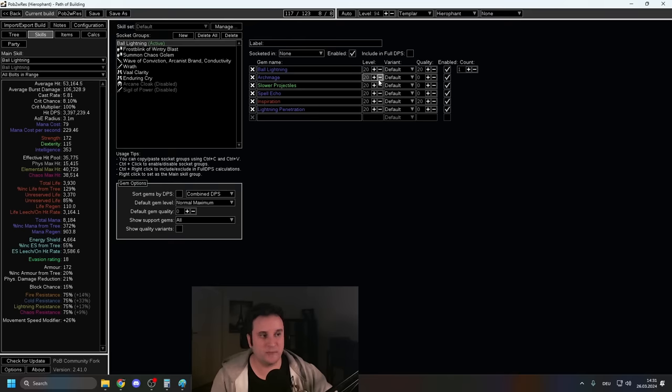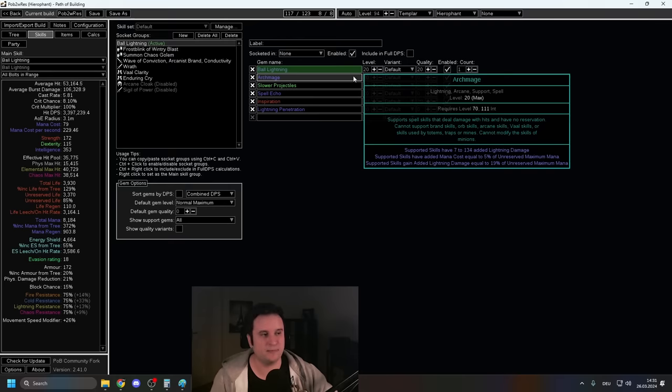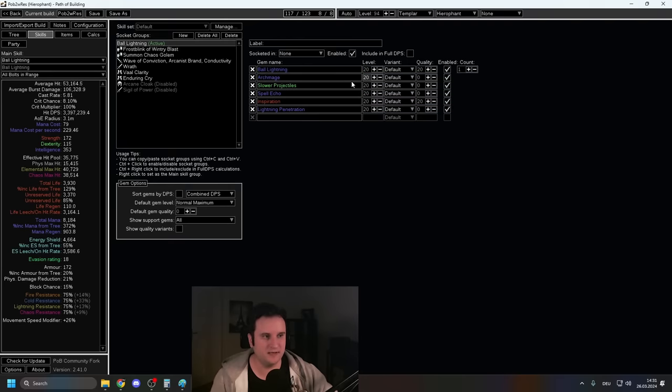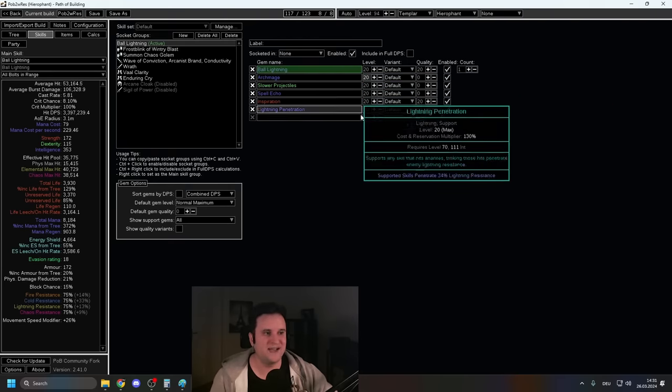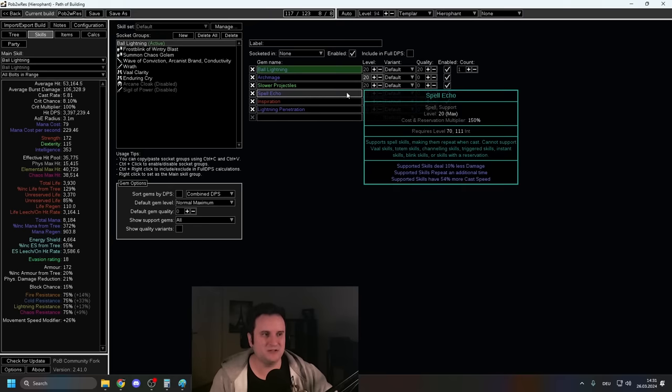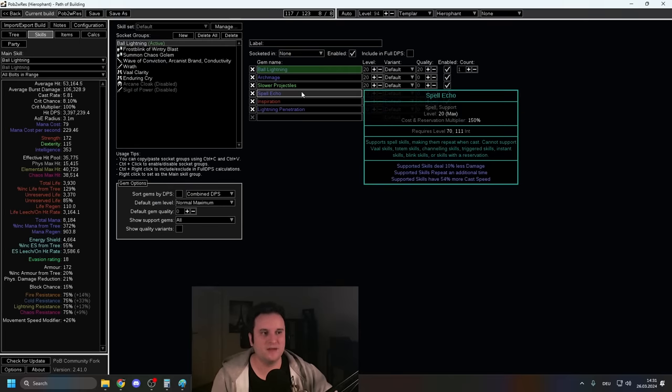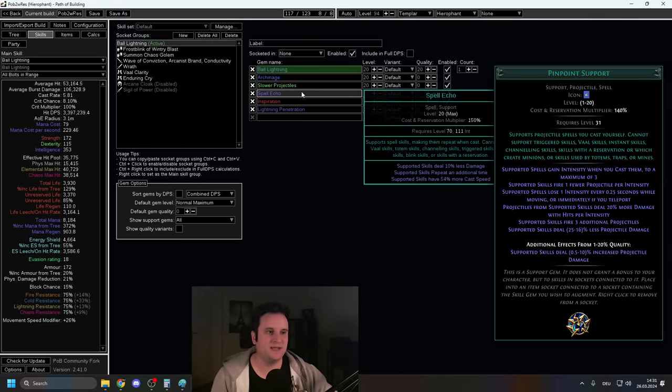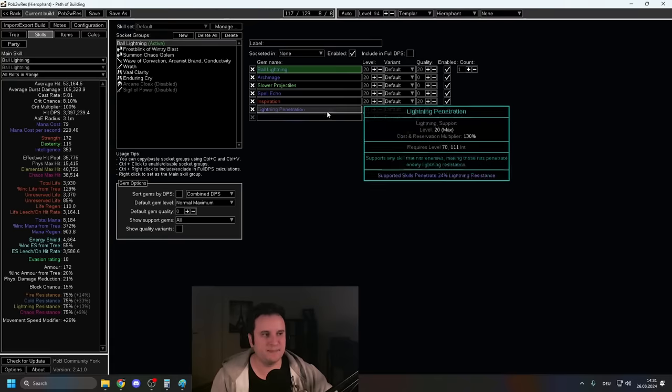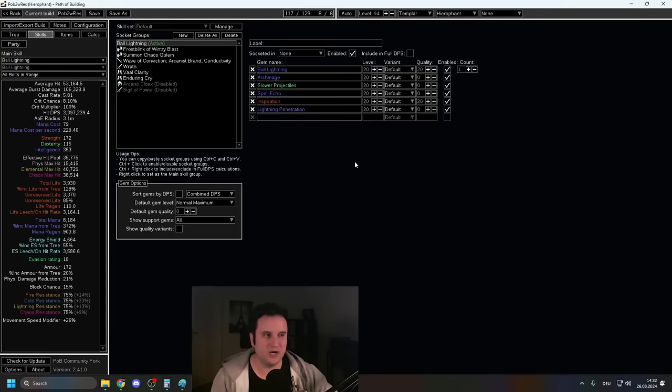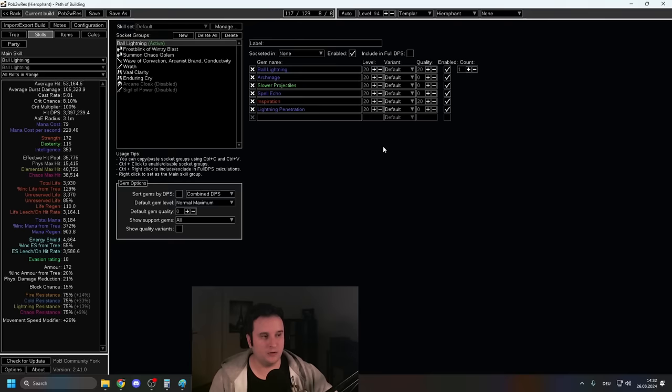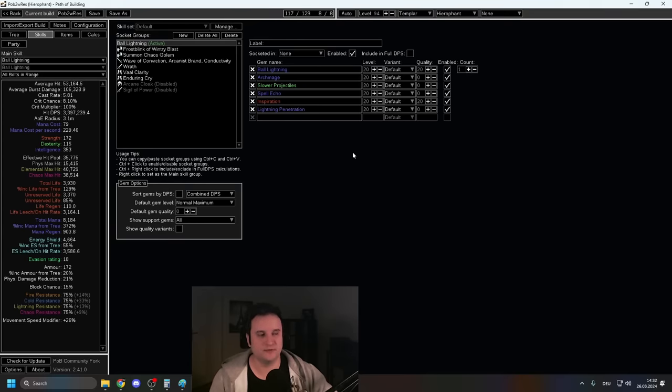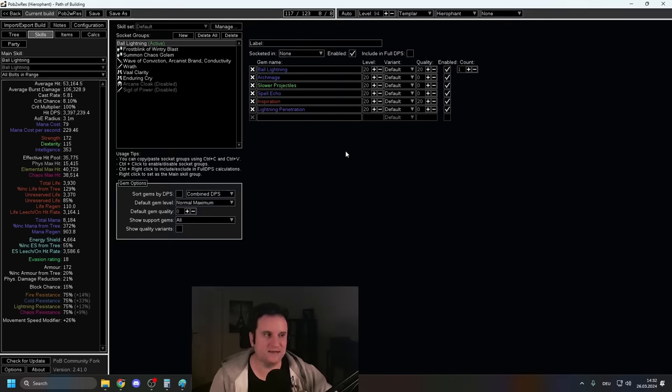Archmage on top. Archmage levels are quite big. Now, the quality does give you increased damage, but a 21/0 is actually better than 20/20, which is very nice. Slower Proj, no-brainer. Spell Echo. Now, some people don't like Spell Echo and I gotta say, on this amount of cast speed, I actually am fine with it. However, you can replace it with something like Pinpoint if you really want to. Inspiration, a no-brainer. Now, important to know is the quality is also very important because the quality is another 5% reduced mana. They changed this a while ago. And then Lightning Pen, obviously Awakened Lightning Pen once you get it.